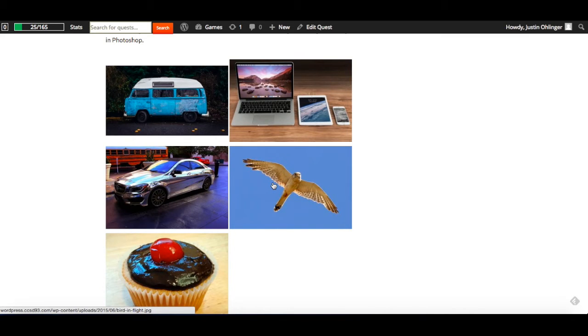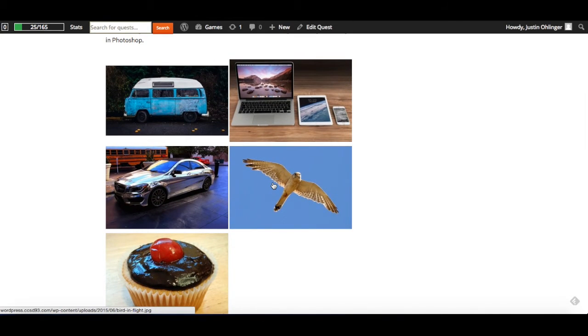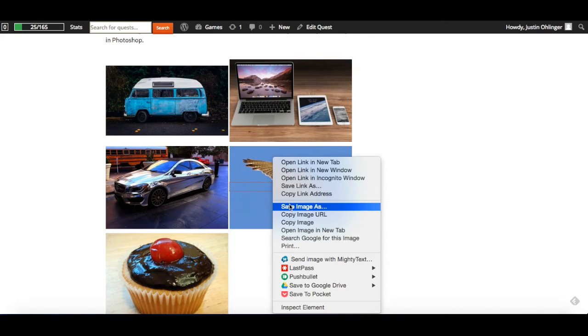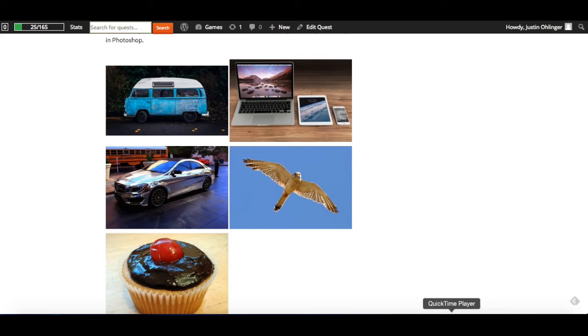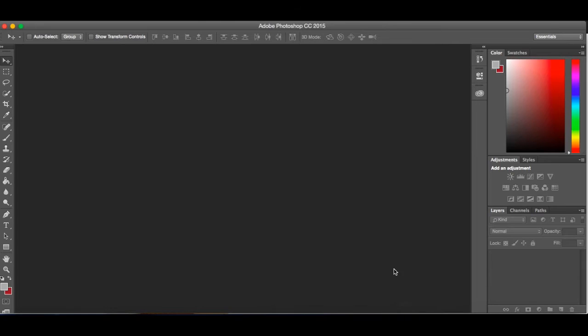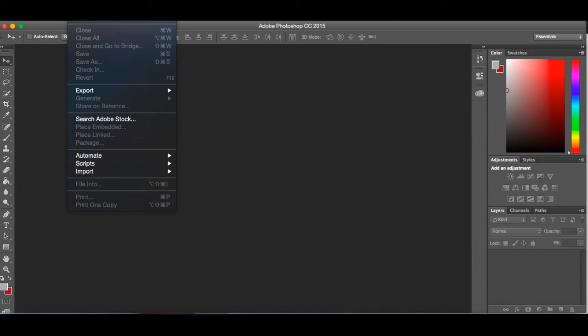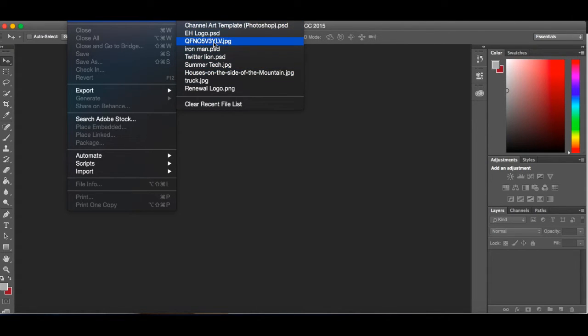Once you choose your picture that you want to use, go ahead and do a two finger click on it and hit save image as. Now don't worry, we've already gone through and chosen pictures that are not copyrighted, that are free to use, that have a Creative Commons license. So we're not going to be breaking any copyright rules by using these pictures.